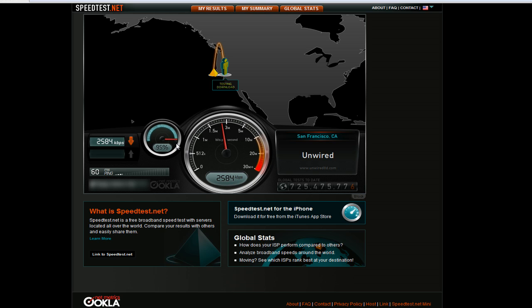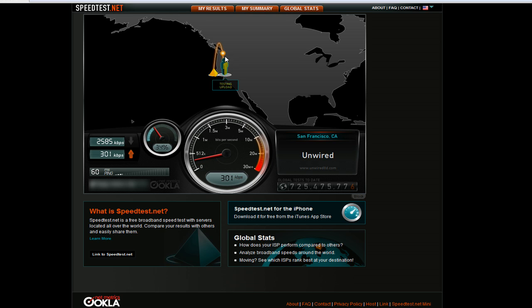So now it's done with the download speed. It'll start testing the upload speed and you can see it has a nice little animation here.